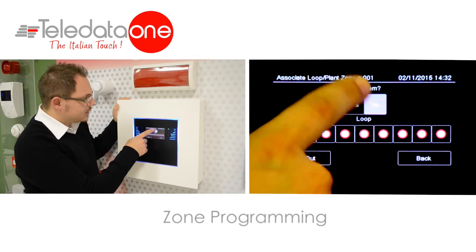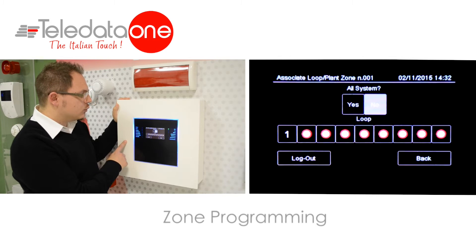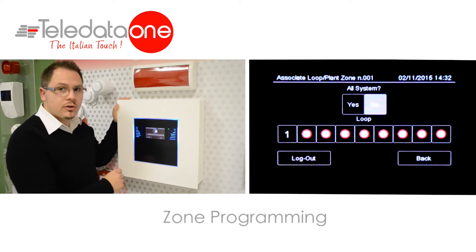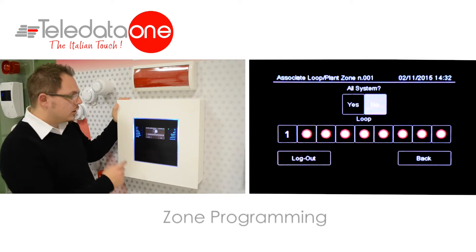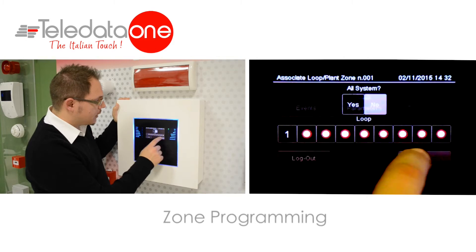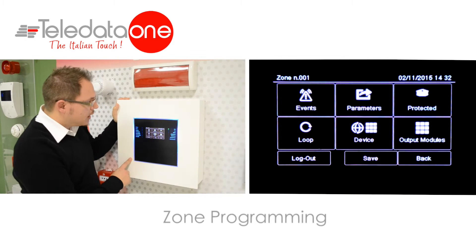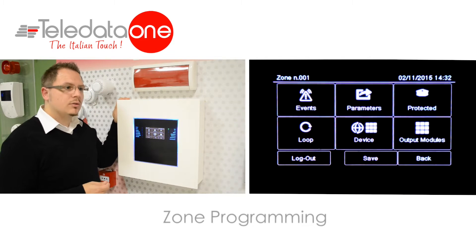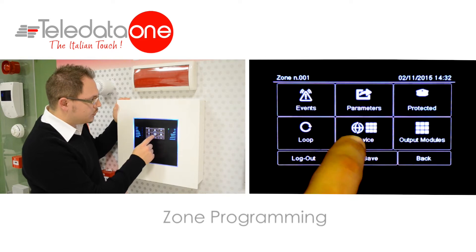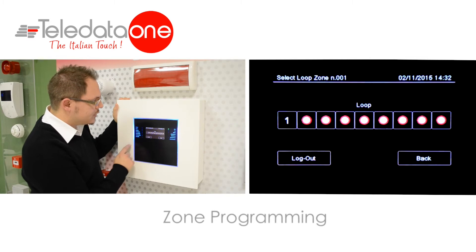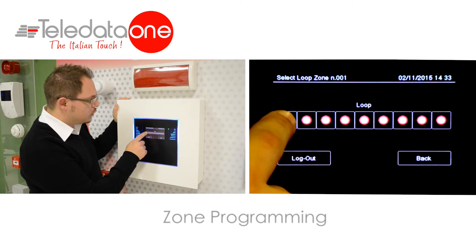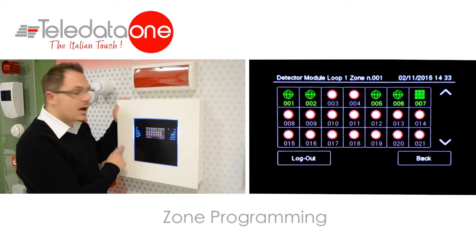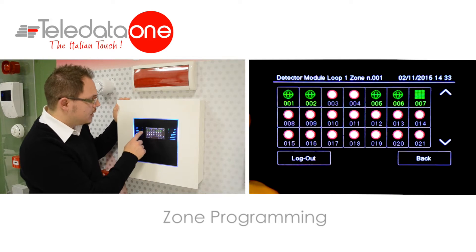By selecting the entire system, the panel would select all the loops that you have in your panel. In this case, we only have one loop. Otherwise, if you wanted to generate a more flexible zone, you have the possibility to click on the device, choose the loop that you want, and link a single device to the zone if necessary.